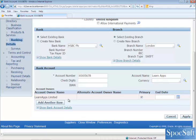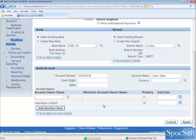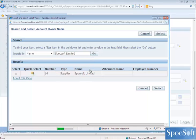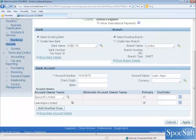So this bank account can only be used by LearnApps Ltd supplier. If you want to grant access to any other supplier to use this bank account, you have to click on the Add Another Row button and then select the supplier name you are going to add. So I am going to add Spocksoft Ltd. Now Spocksoft Ltd can also use the same bank account of LearnApps Ltd.